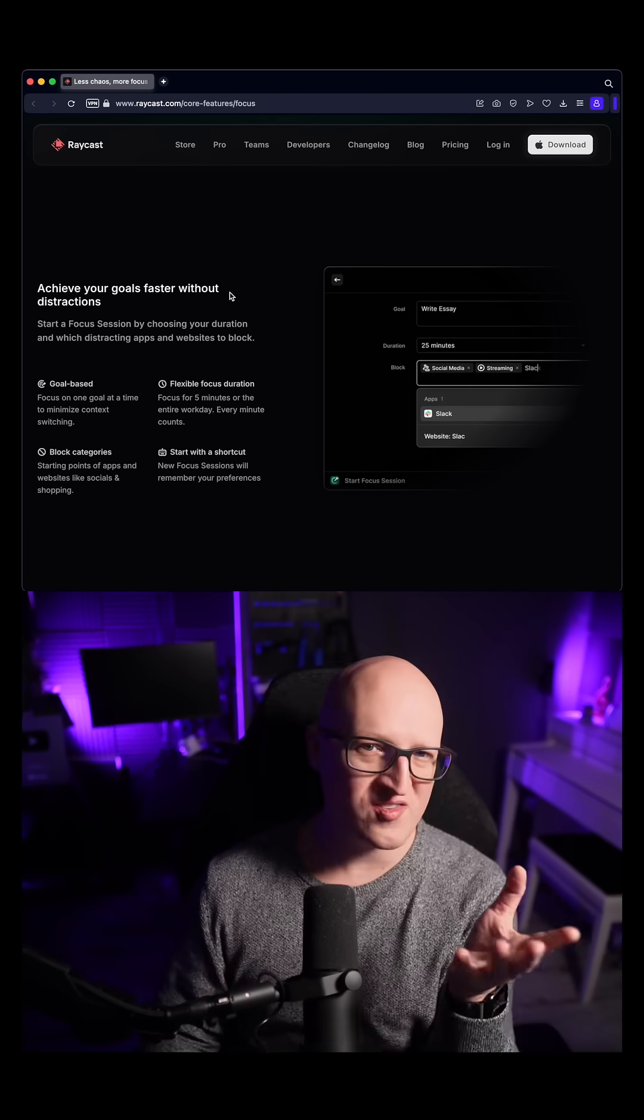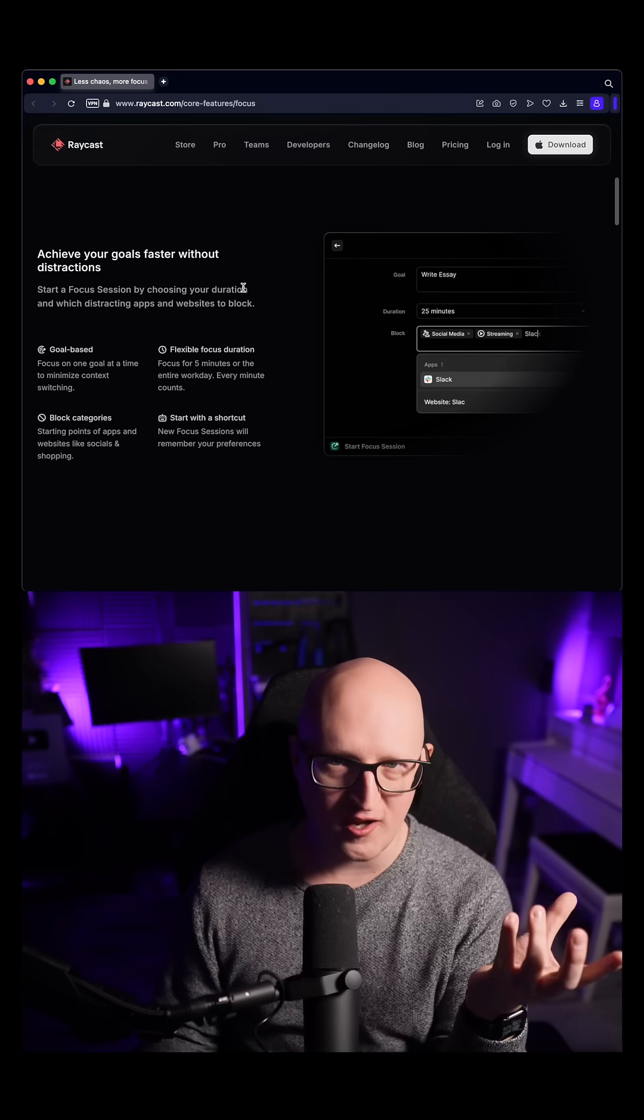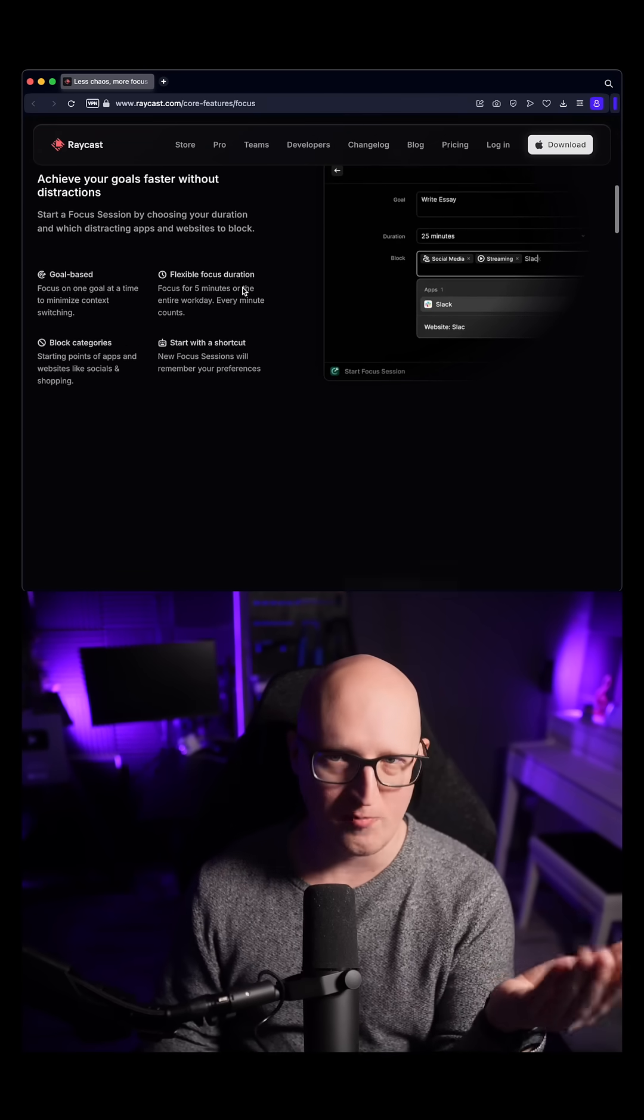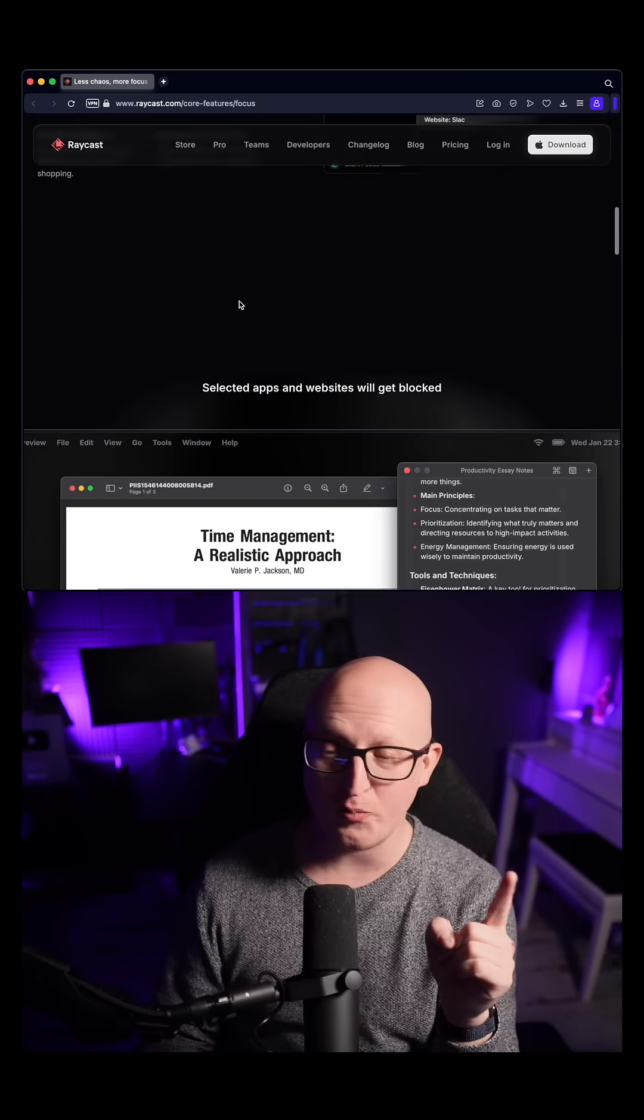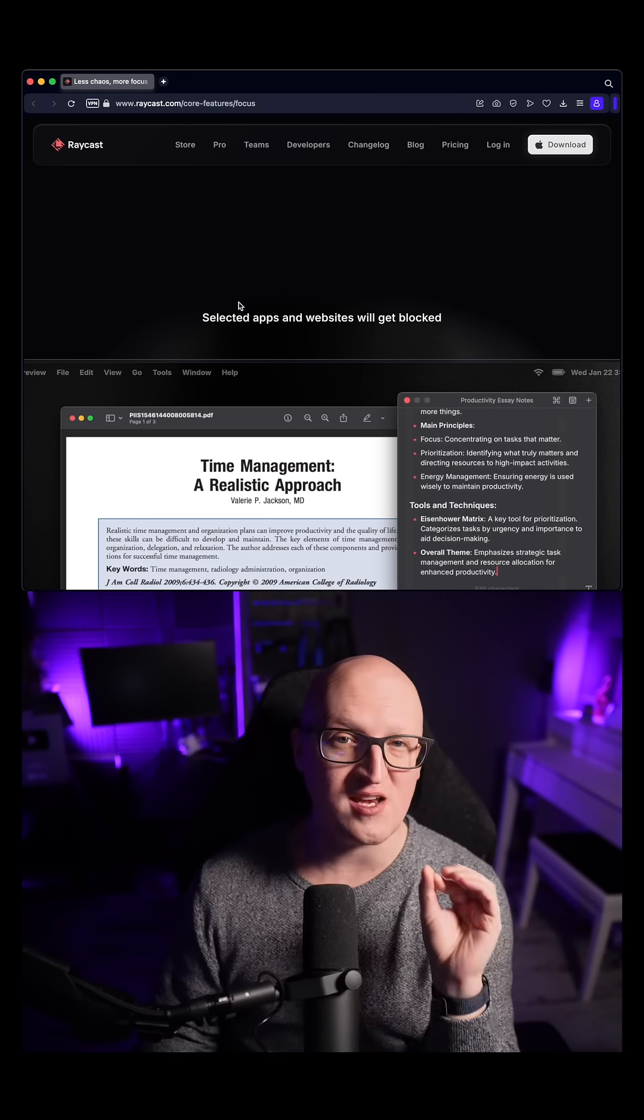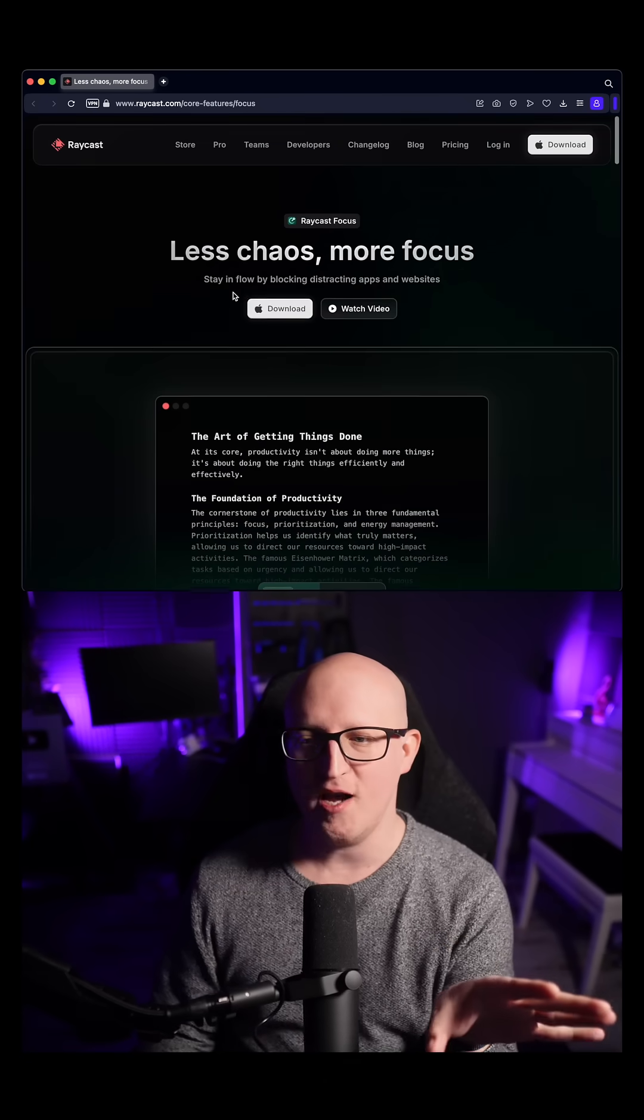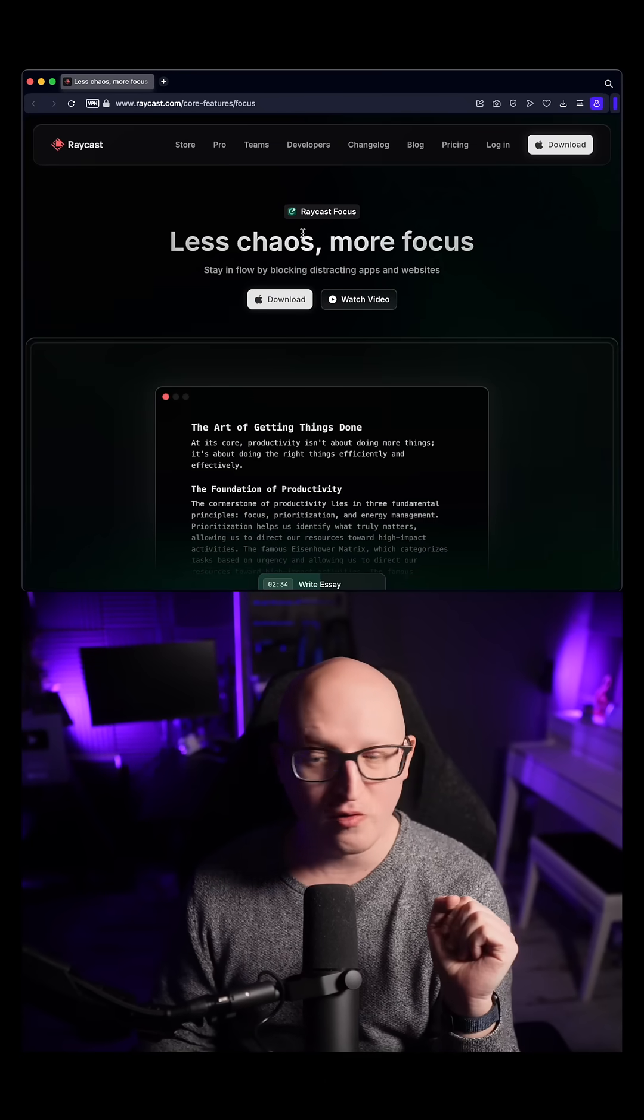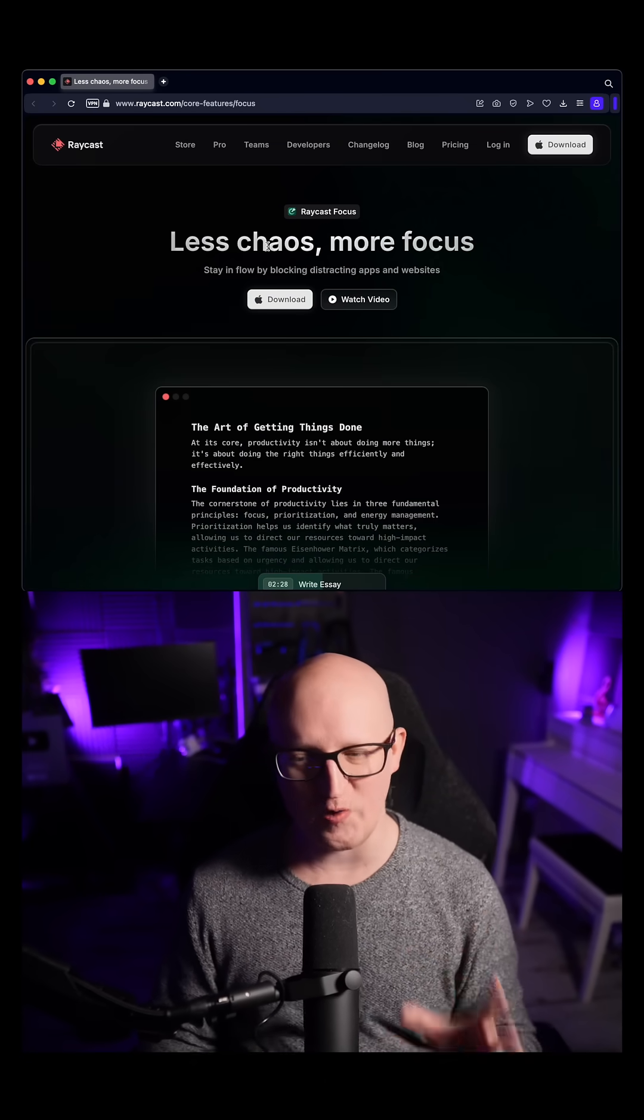And one standout feature, of course, is the blocking feature for websites or applications. So if you want to improve your productivity, check out Raycast. I've also made a video tutorial about the app, and yeah, just use the new Focus feature. I think this is really a great addition.